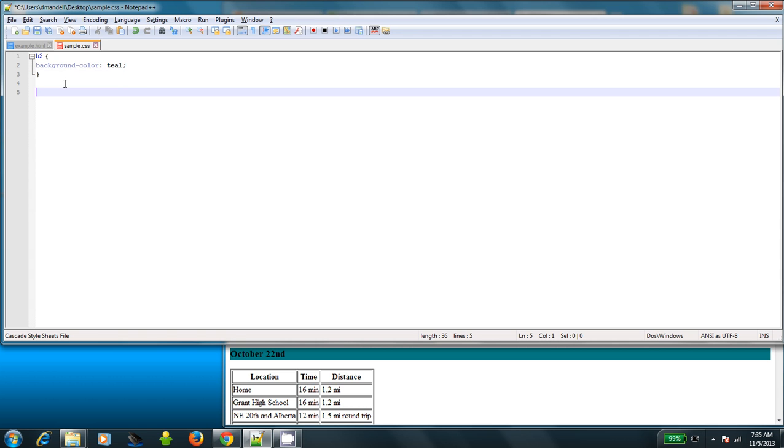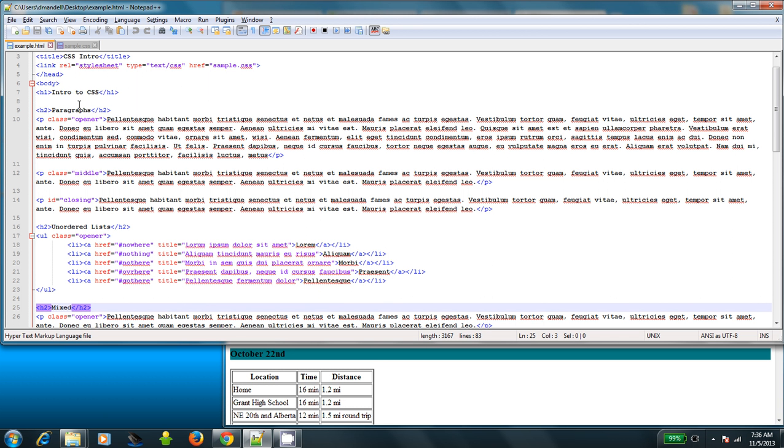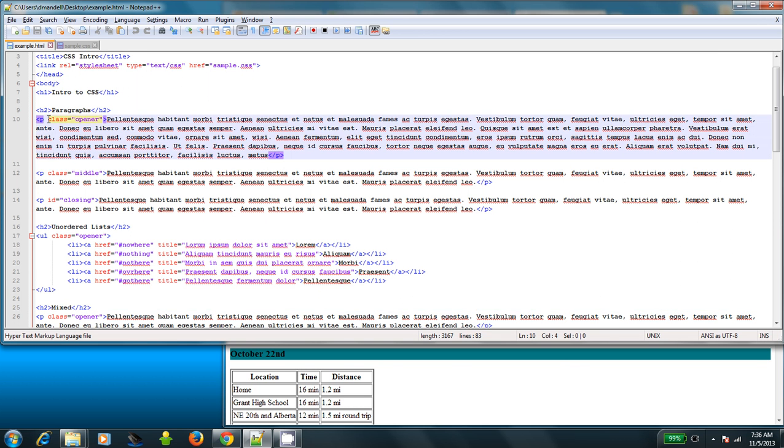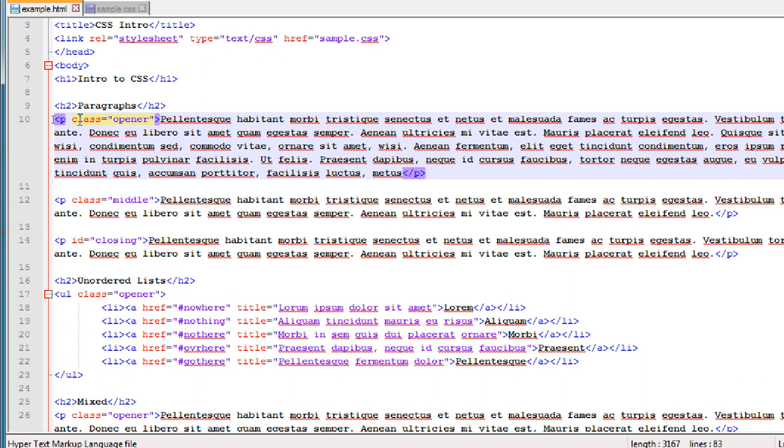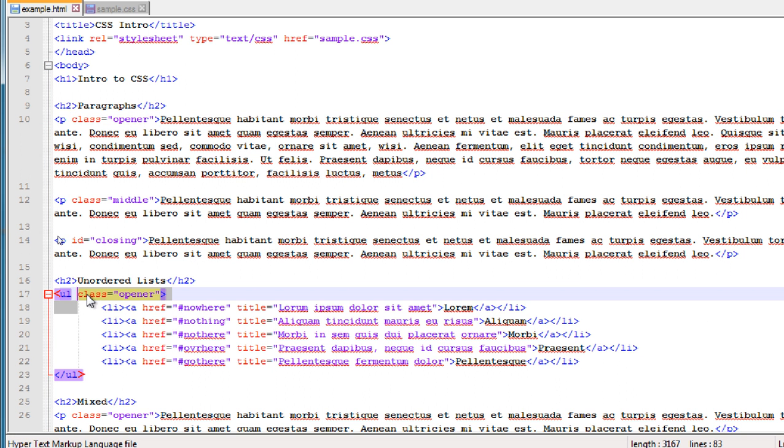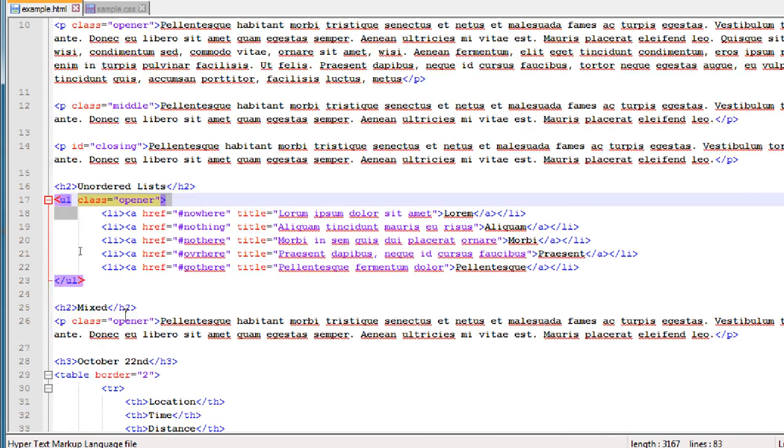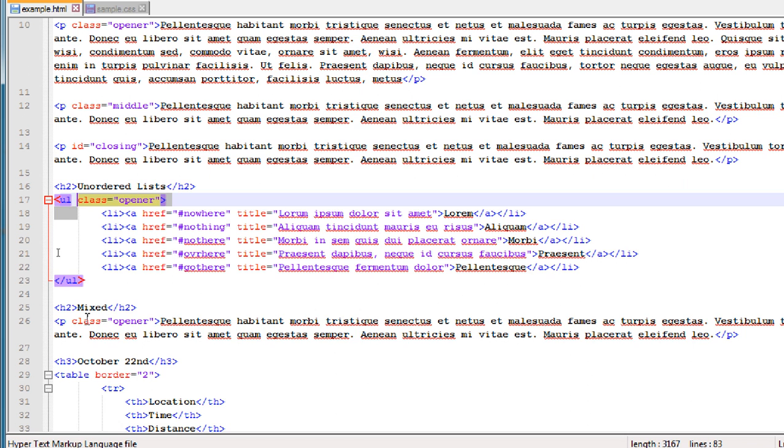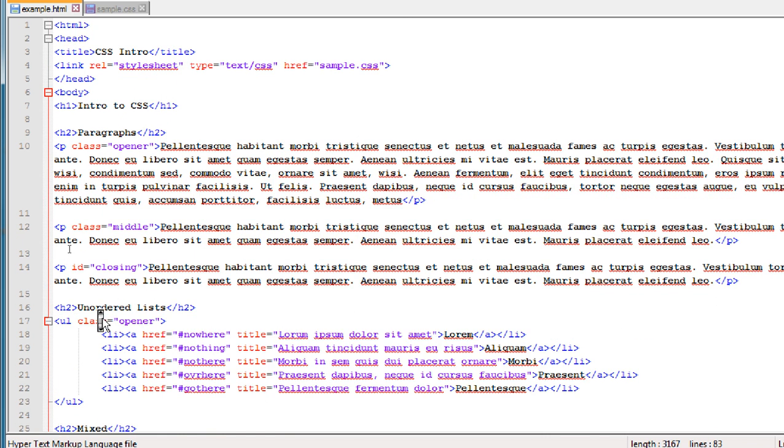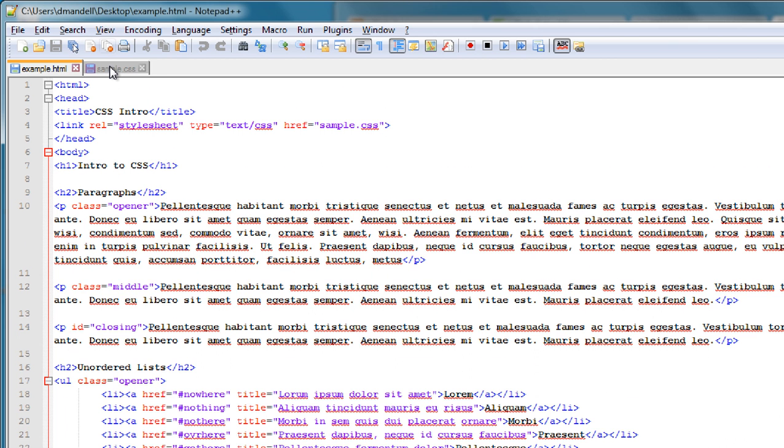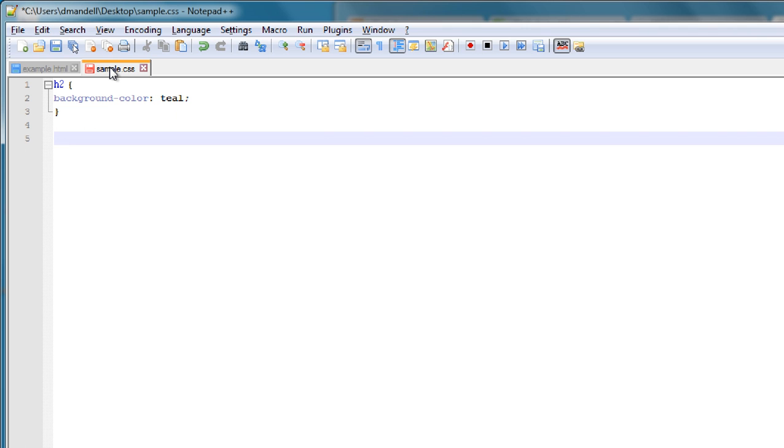Next up, we're going to use class selectors. Now, what class selectors are is you can specify a class in any type of element. So if you look in the HTML file I gave you, you'll see that in the first element below the headline in every section under every h2, I put class equals opener. So here is a paragraph element with class equals opener. Here is an unordered list in the opener class. And here's another paragraph with class equals opener. So all three of those are in the same class. And you can put everything in the same class if you want to.